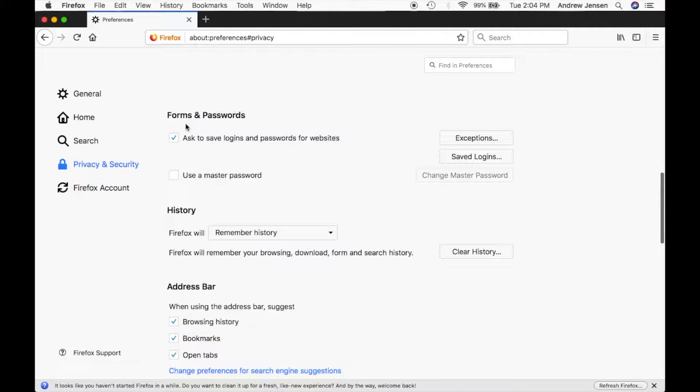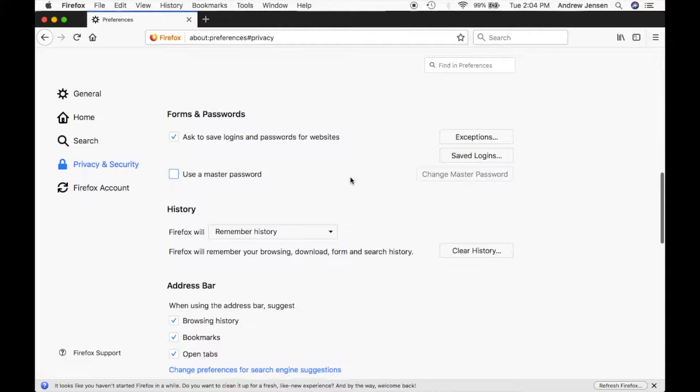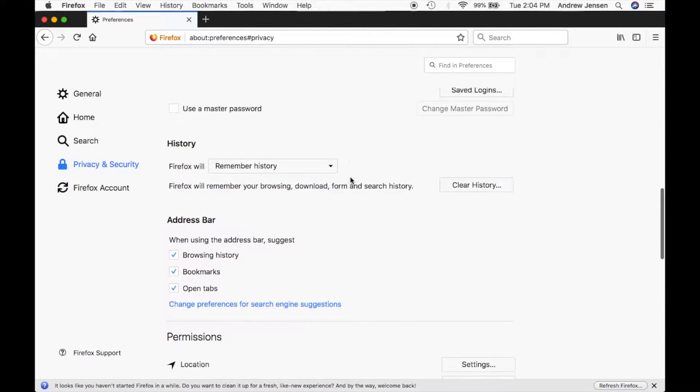You can save your passwords as well. This will ask you to save it. You can have a master password as well.